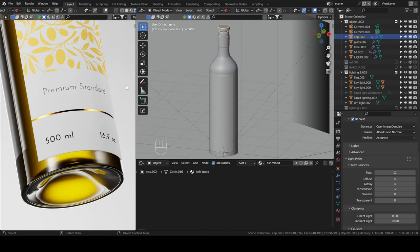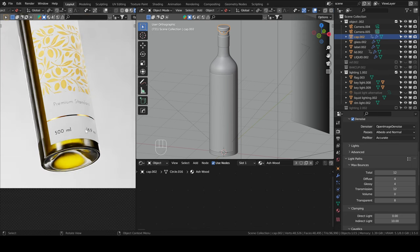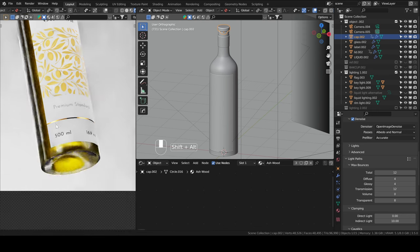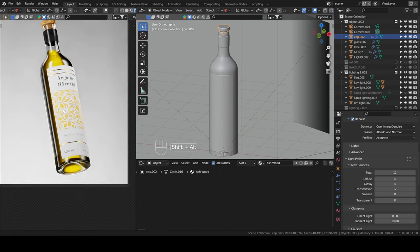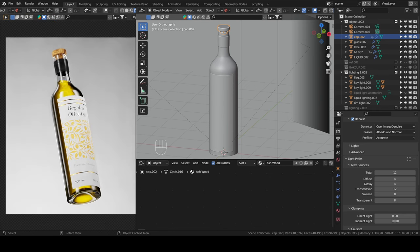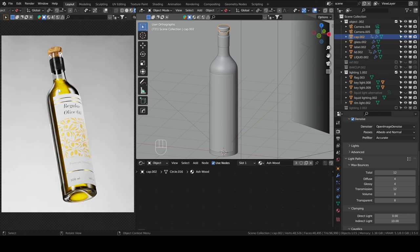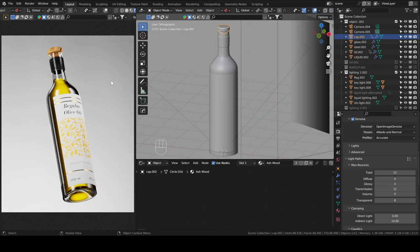The first thing to look out for is that your glass needs to have thickness. I used to always forget that when I started. When your glass doesn't have thickness, it does not resemble real life. Without thickness, the glass material will lack depth and it will not interact with light in a physically accurate manner.